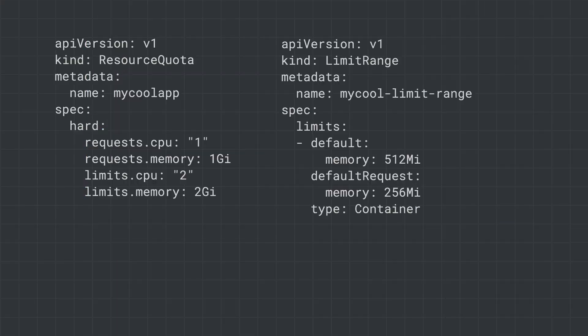Earlier in the monitoring video, we talked about resource quotas and limit ranges. You can also set resource requests and use limit ranges to control resources. With a resource request, you're defining how many resources your application actually needs to run. With a resource limit, you're defining the maximum amount of resources that your app is allowed to use. These will help Kubernetes figure out how to schedule your pods and ensure that they don't use up all the resources on the node.